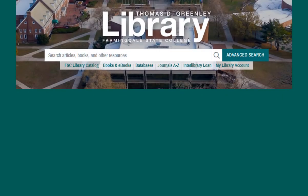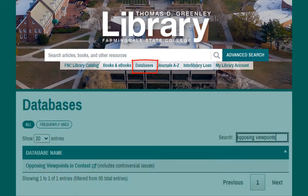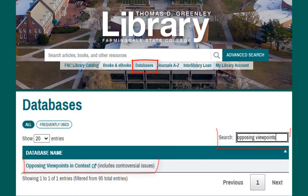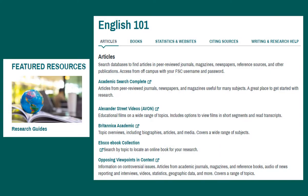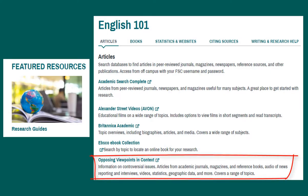On the library homepage, select the Databases link under the main search box and search for Opposing Viewpoints. You will also find this database listed in many of the research guides.